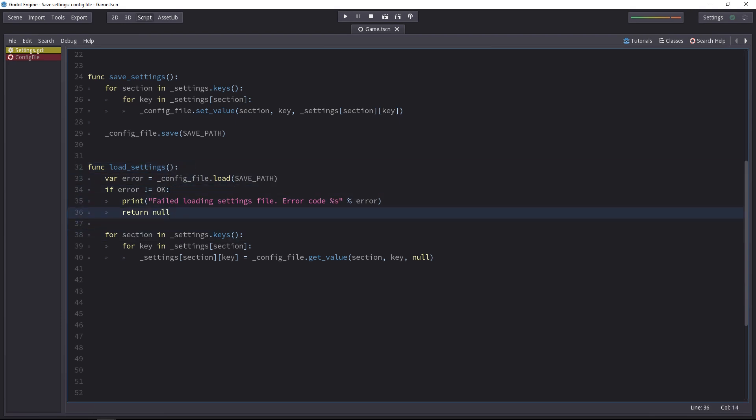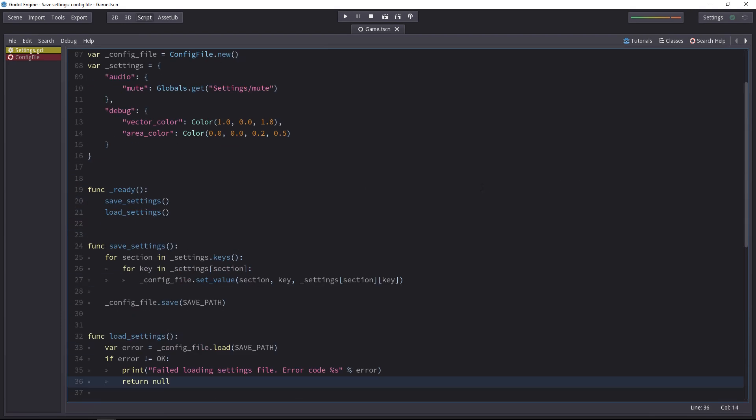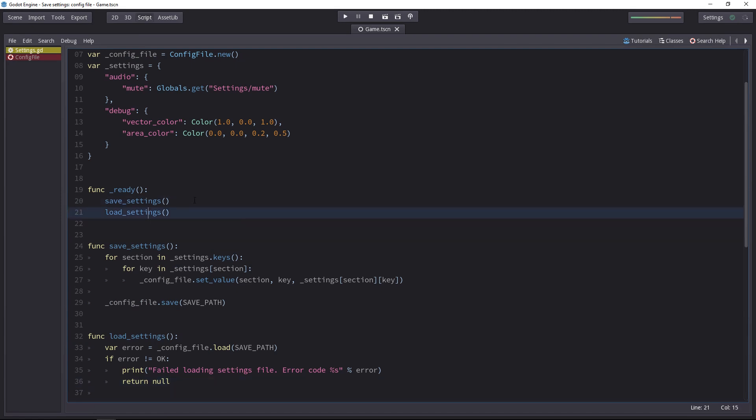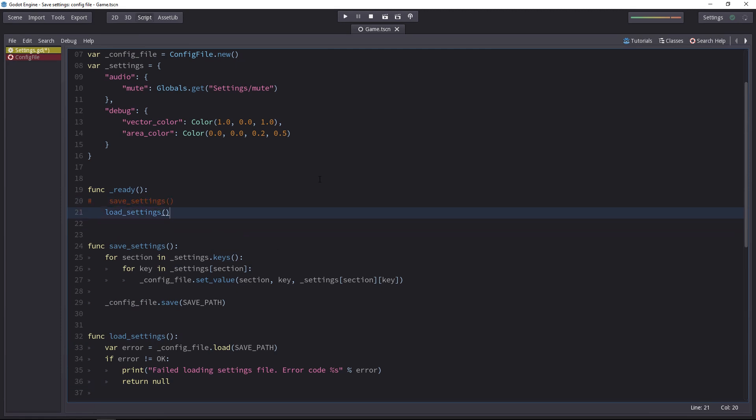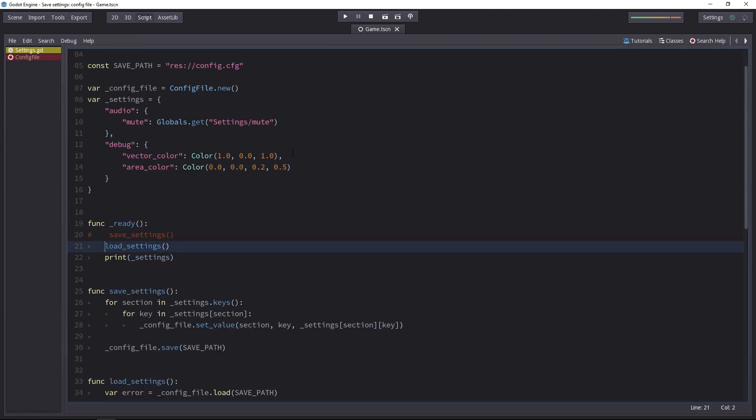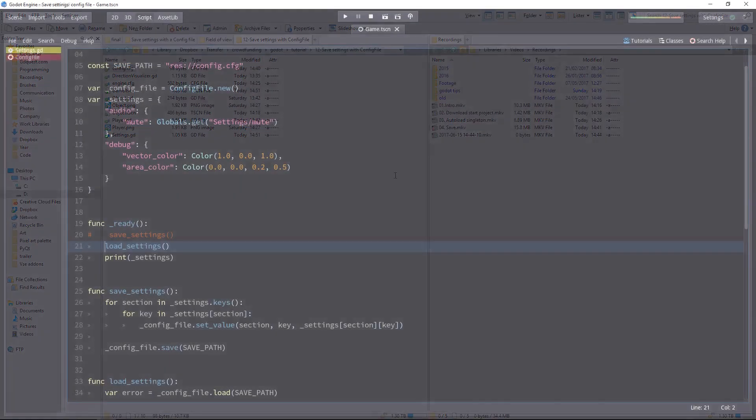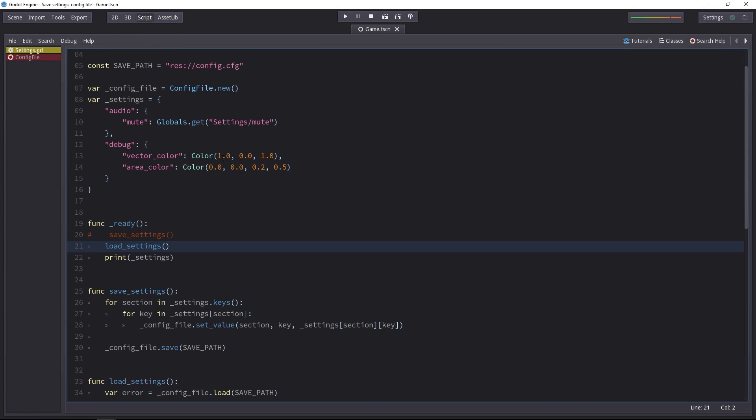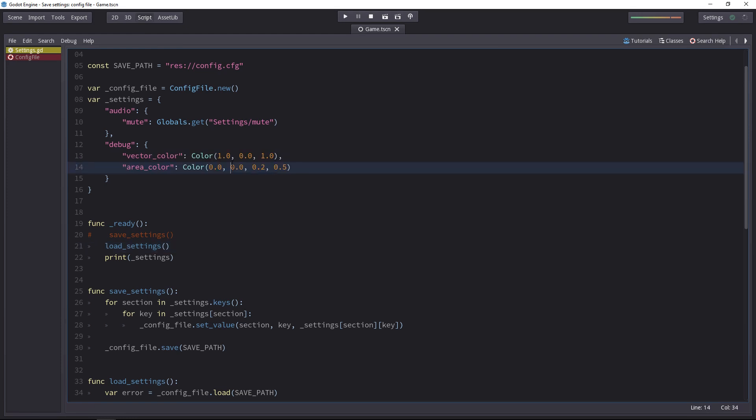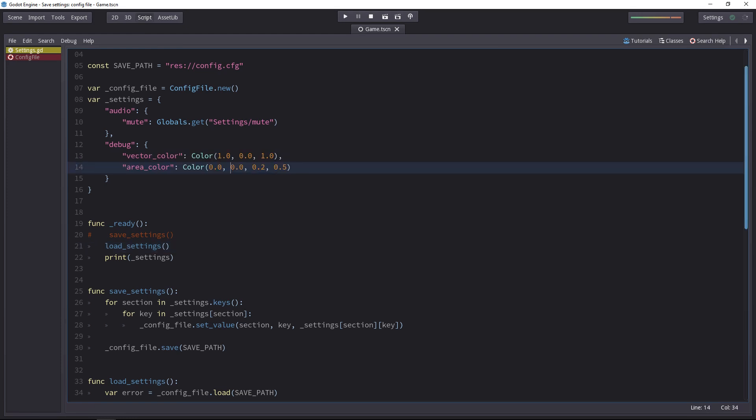How can we try to see if it works? In the ready function, both methods get called, save and load settings. One thing we can do is remove the call to save settings, comment it out. And then we will print our settings dictionary. Now the problem is we saved our config file once. It's available. It's on the file system. And the values are exactly the same as the ones set by default in the script.